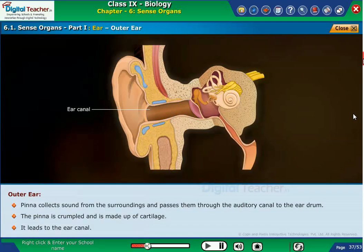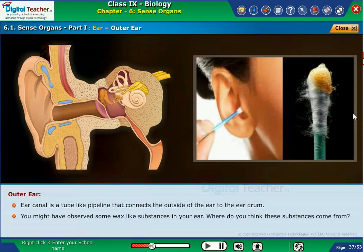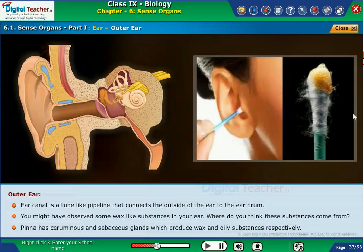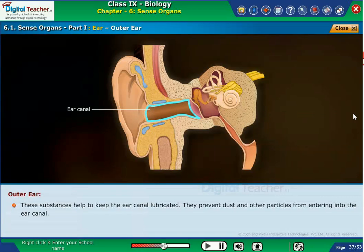It leads to the ear canal. The ear canal is a tube-like pipeline that connects the outside of the ear to the eardrum. Pinna has ceruminous and sebaceous glands which produce wax and oily substances respectively. These substances help to keep the ear canal lubricated and prevent dust and other particles from entering into the ear canal.